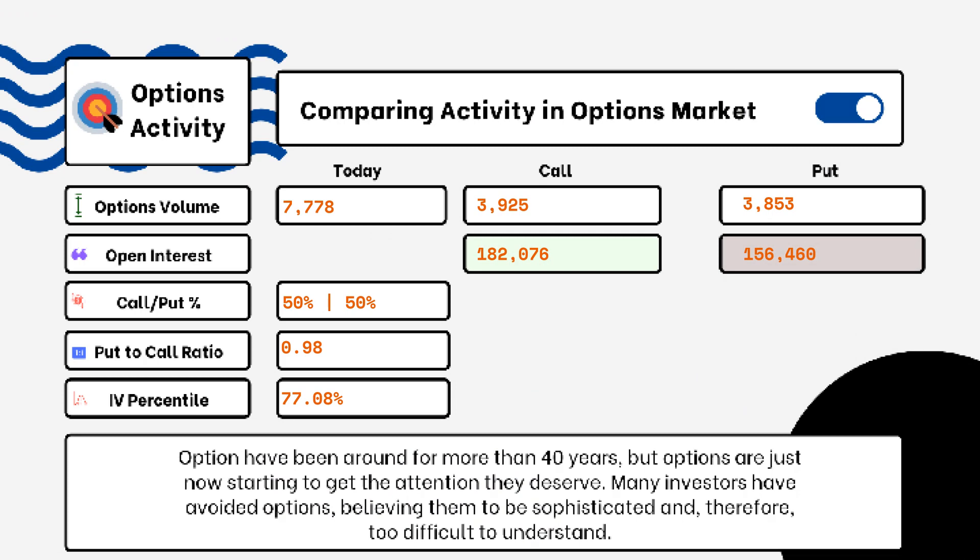What you'll be able to see here is options volume, open interest, implied volatility, put-to-call ratio, and IV percentile. One of the most popular indicators for traders is the put-to-call ratio. If we see anything above 1, that is telling us there is more bearish sentiment in the market rather than bullish. If we see something more like 0.5 or 0.7, that tells us it's more bullish than bearish, indicating there are more calls being purchased rather than puts.